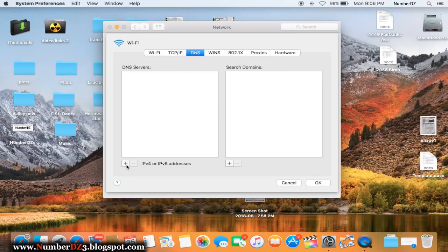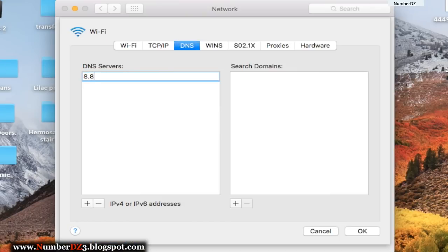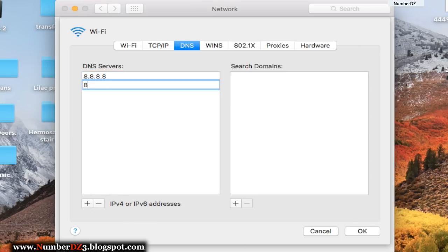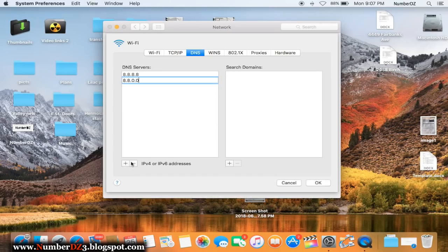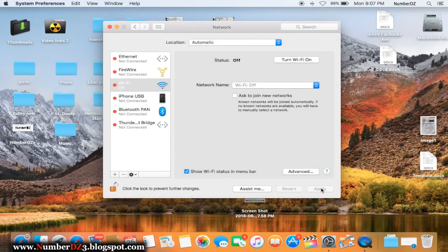Right here we're gonna add some numbers. Click on that plus button and we're gonna type in four number eights: 8.8.8.8. After that we're gonna click the plus button again and we're gonna add 8.8.4.4.